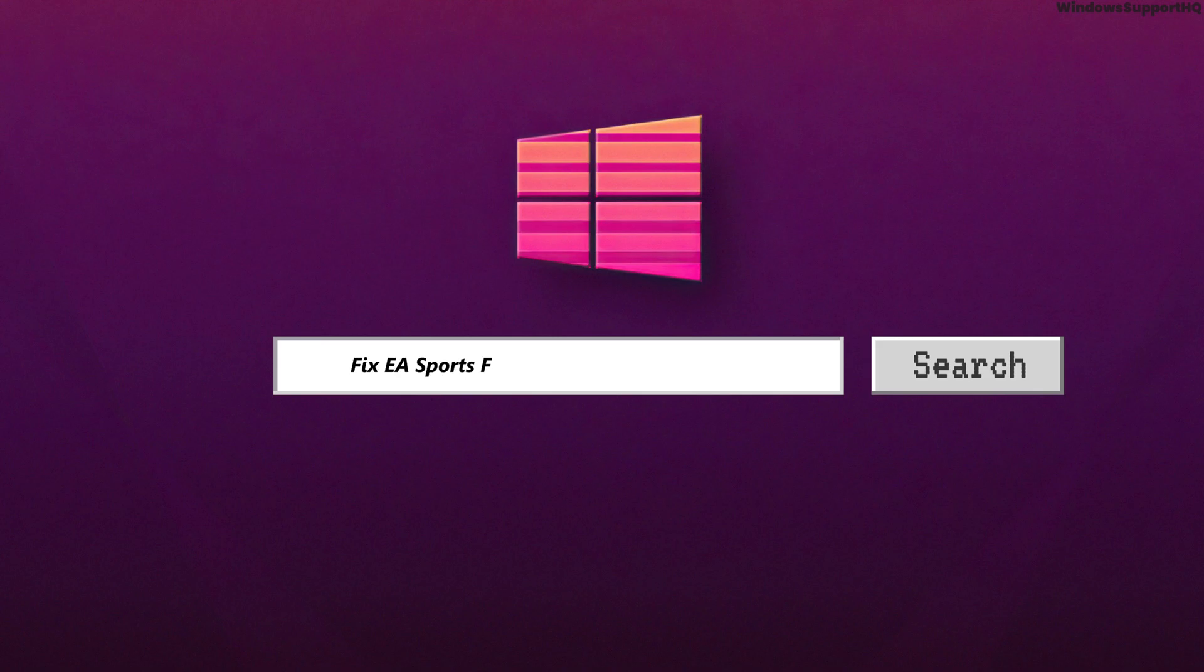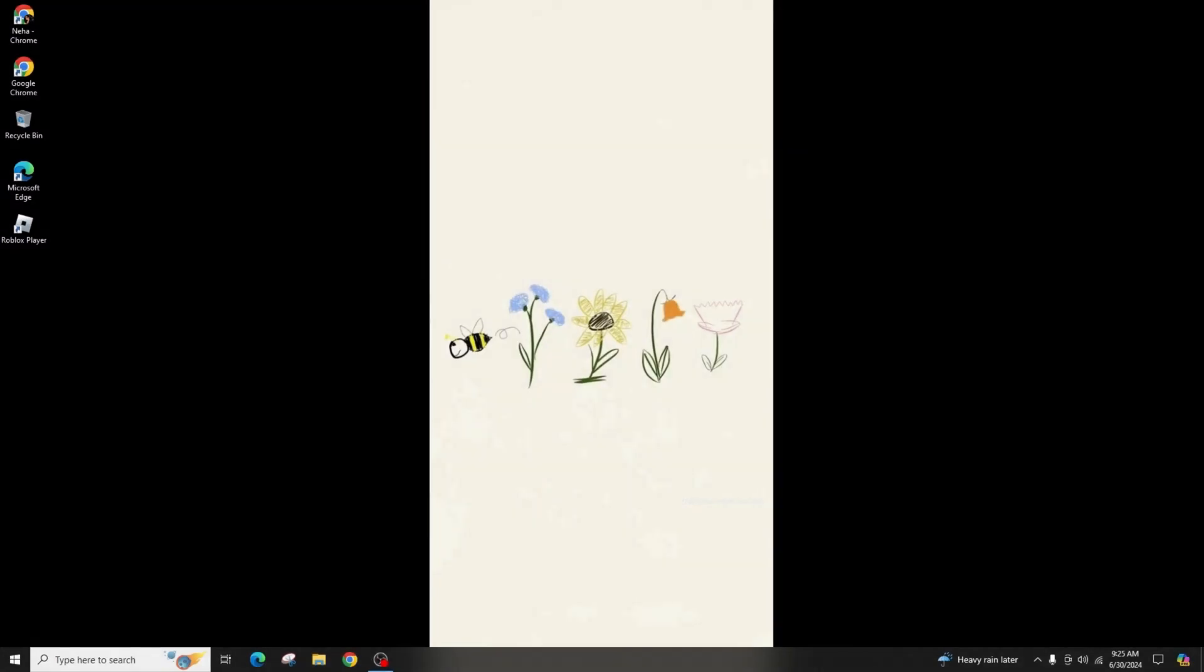How to fix EA Sports FC24 controller not working. Hi everyone, welcome back to my channel. This video focuses on troubleshooting issues with EA Sports FC24 where the controller may not work during gameplay. Let's get right into the solution.